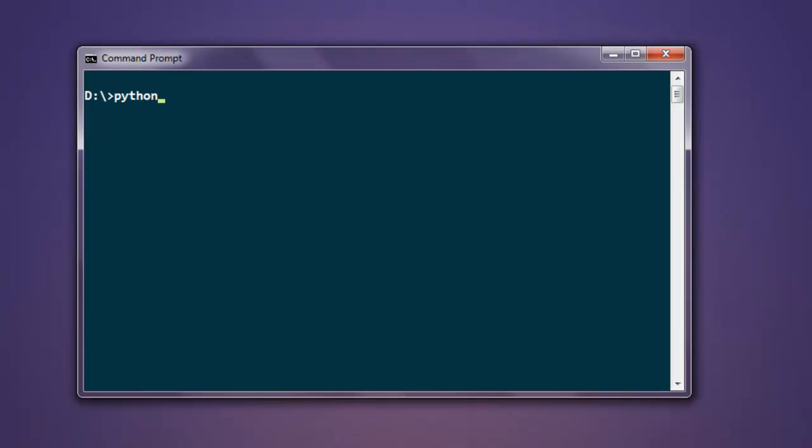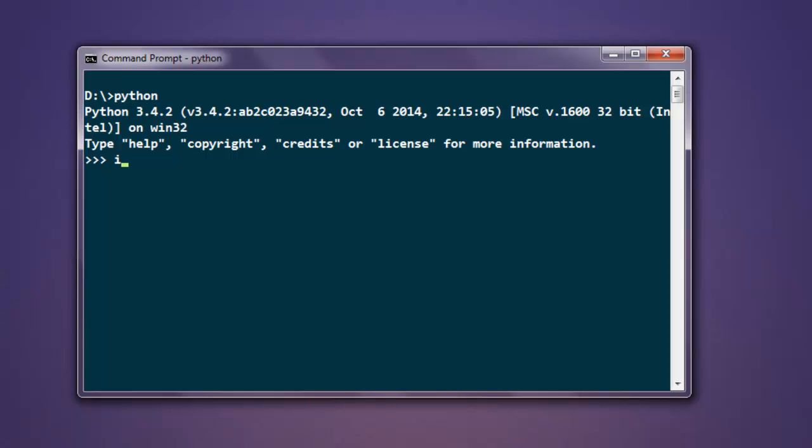we are going to open the Python interpreter. After that, let's import NLTK by typing import nltk.